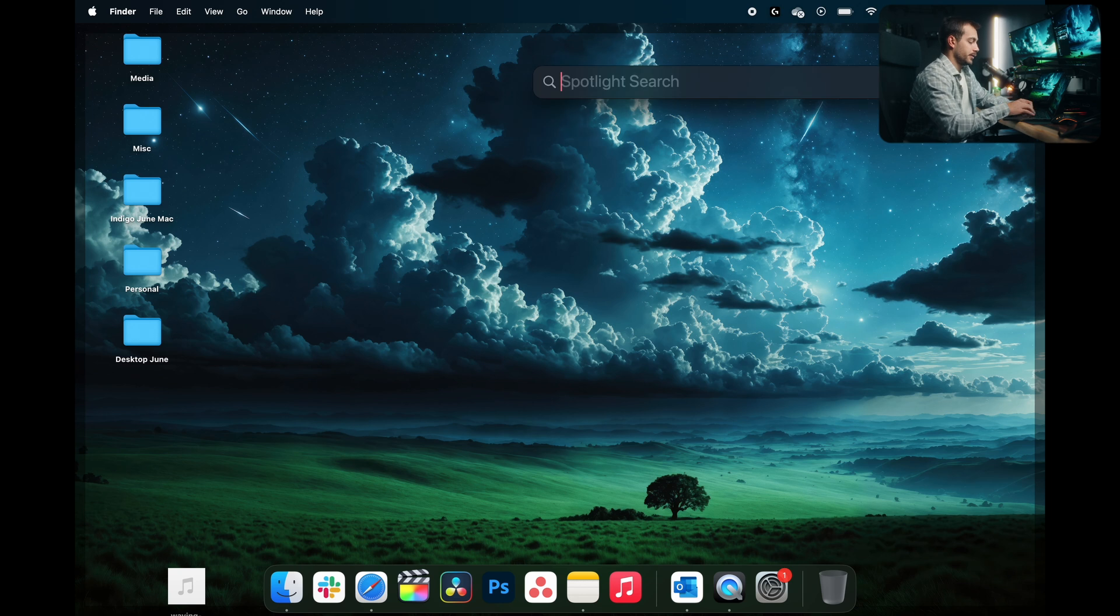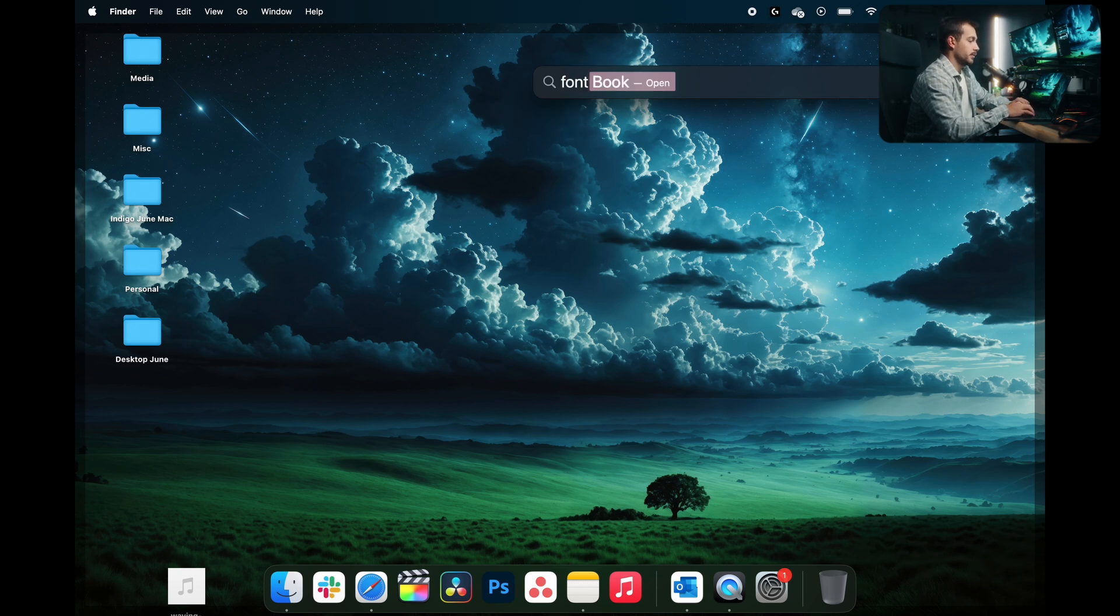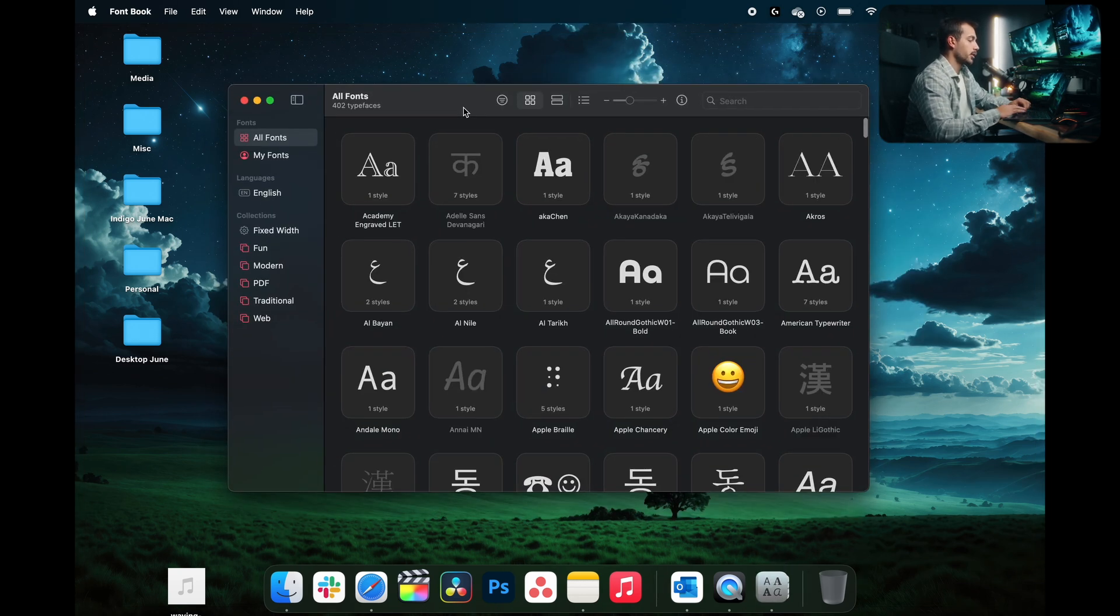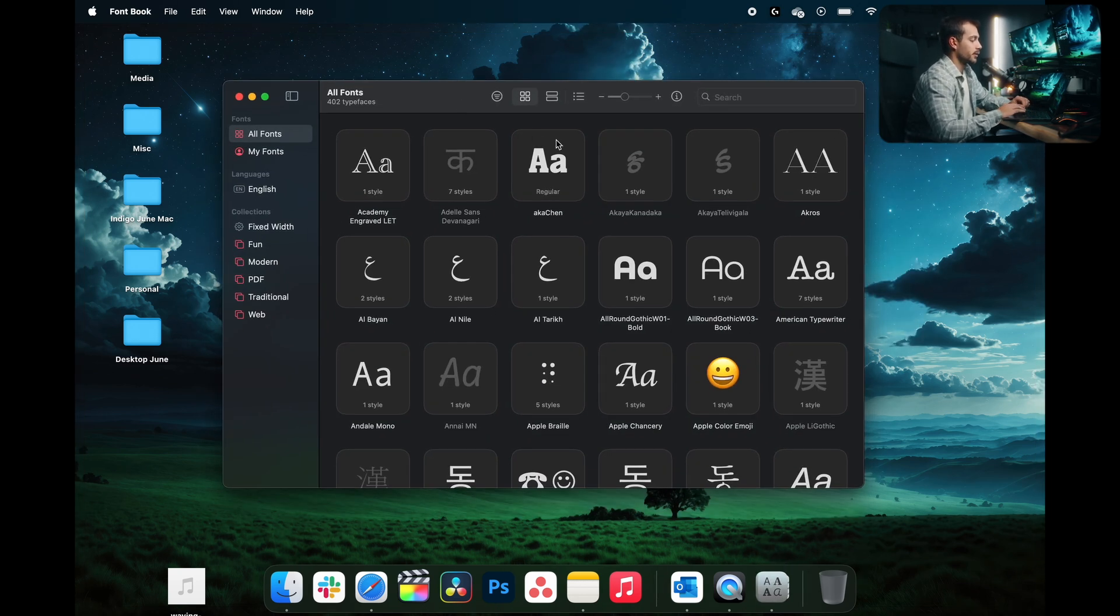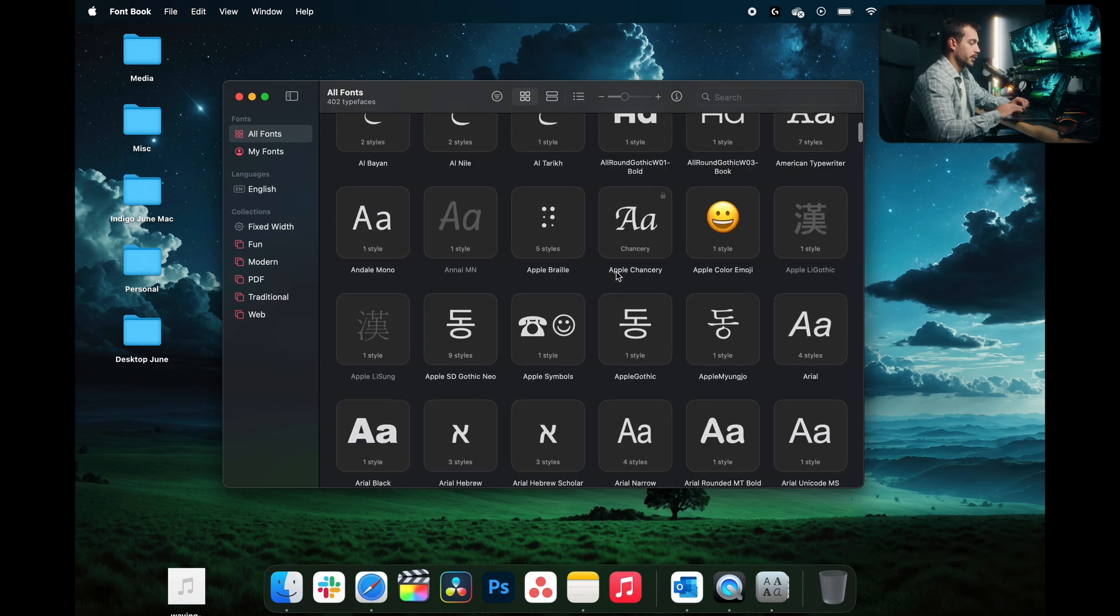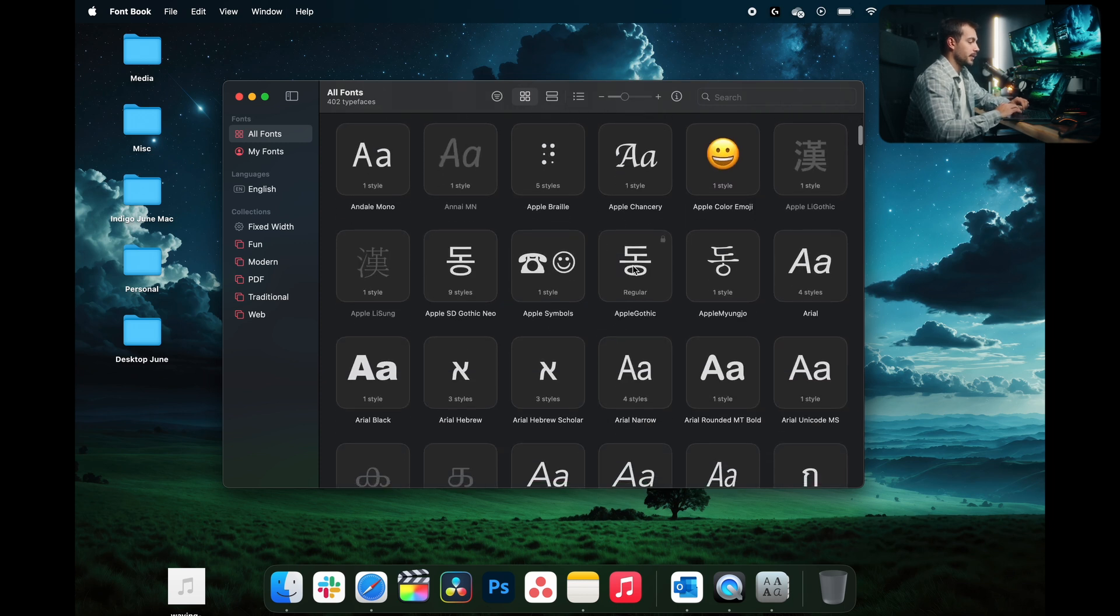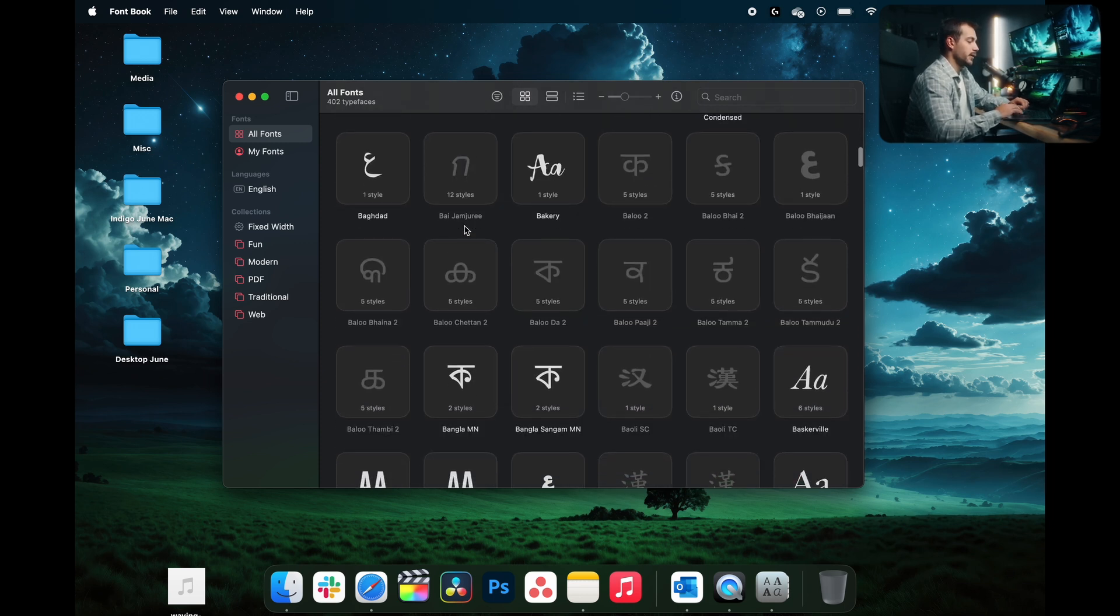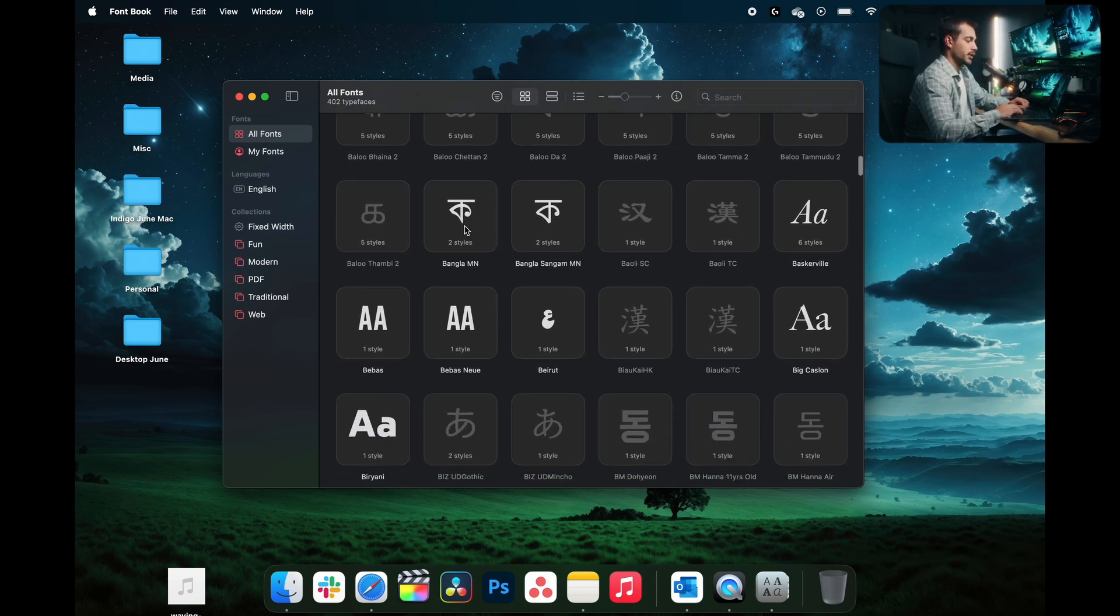First, I'm going to go into the spotlight search and I'm going to type Font Book. We're going to open that up. This is where all of our installed computer fonts are going to be kept. We're going to find our desired fonts and we're just going to check them.